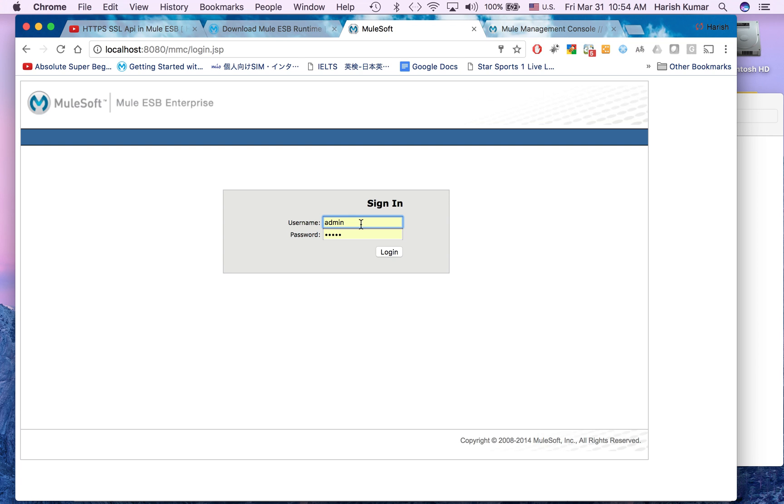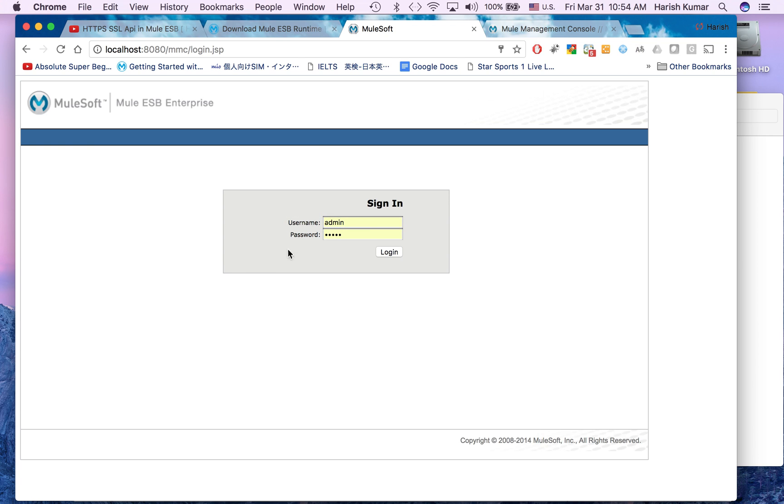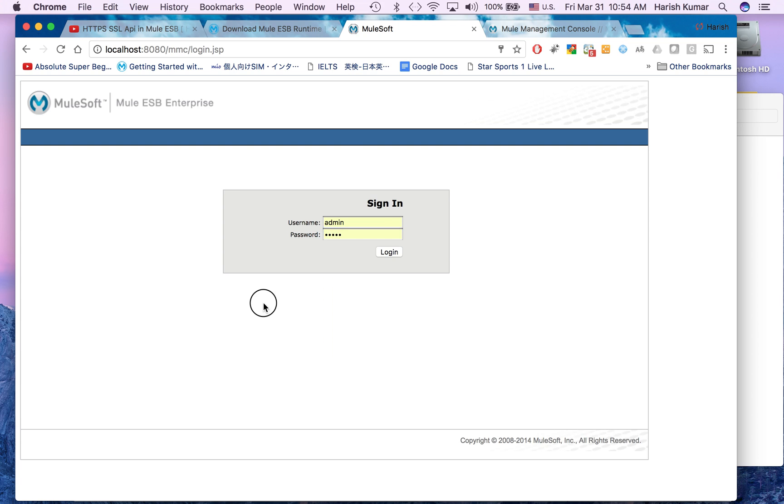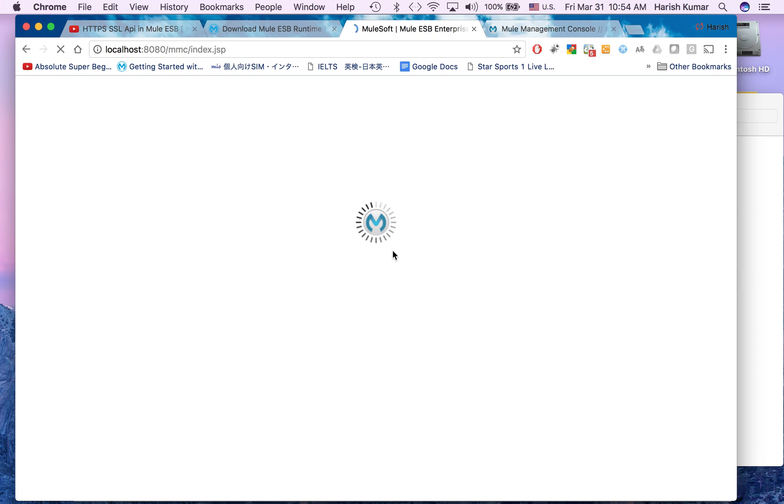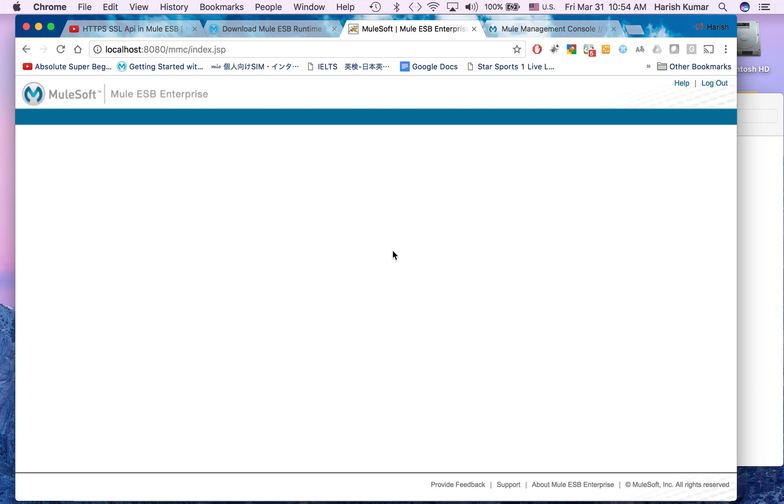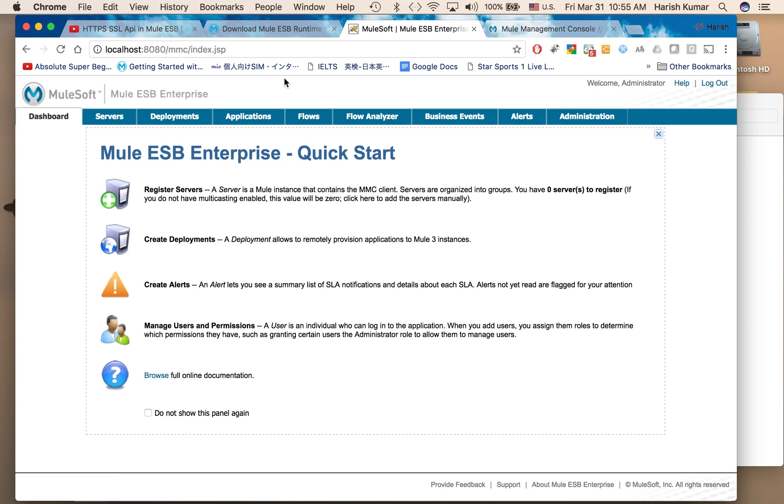It will also start and I think our server has started. So this is my MMC and the default ID password is admin and admin. So ID password both are admin. Let's click on login. It's very simple, our MMC is being set up.